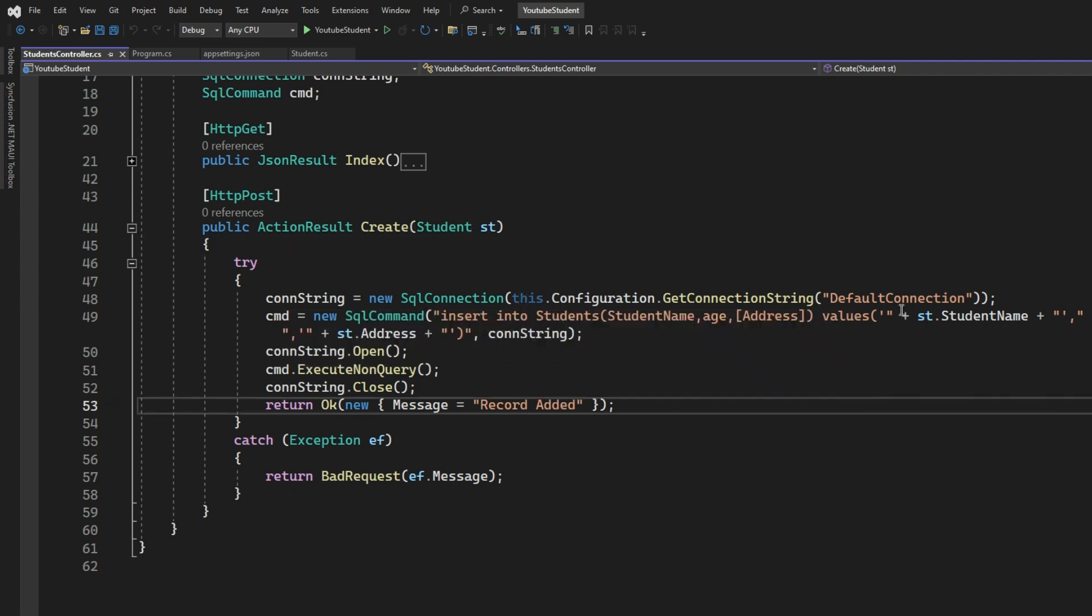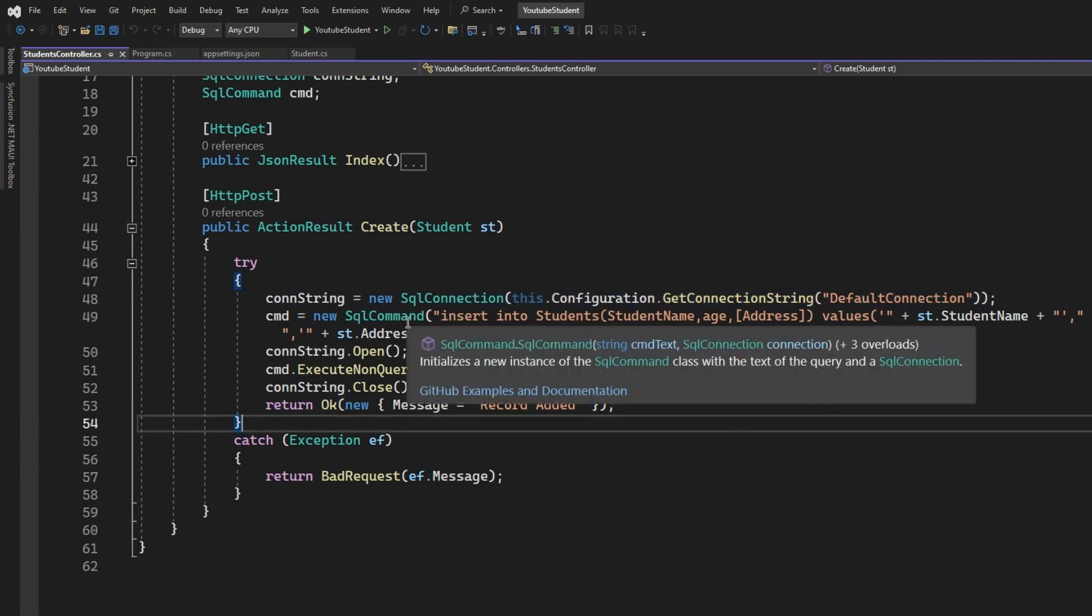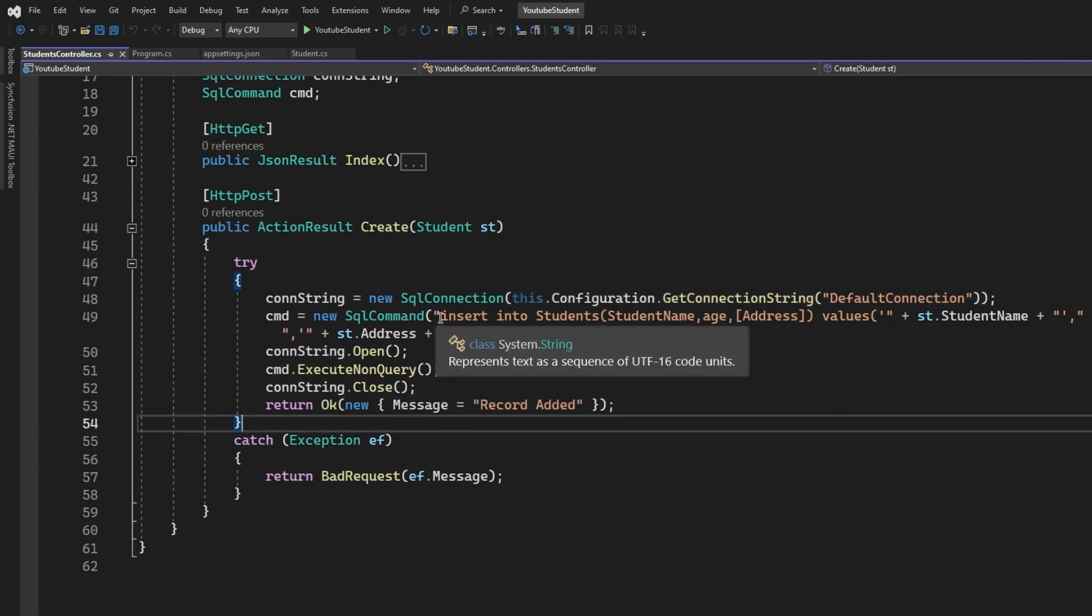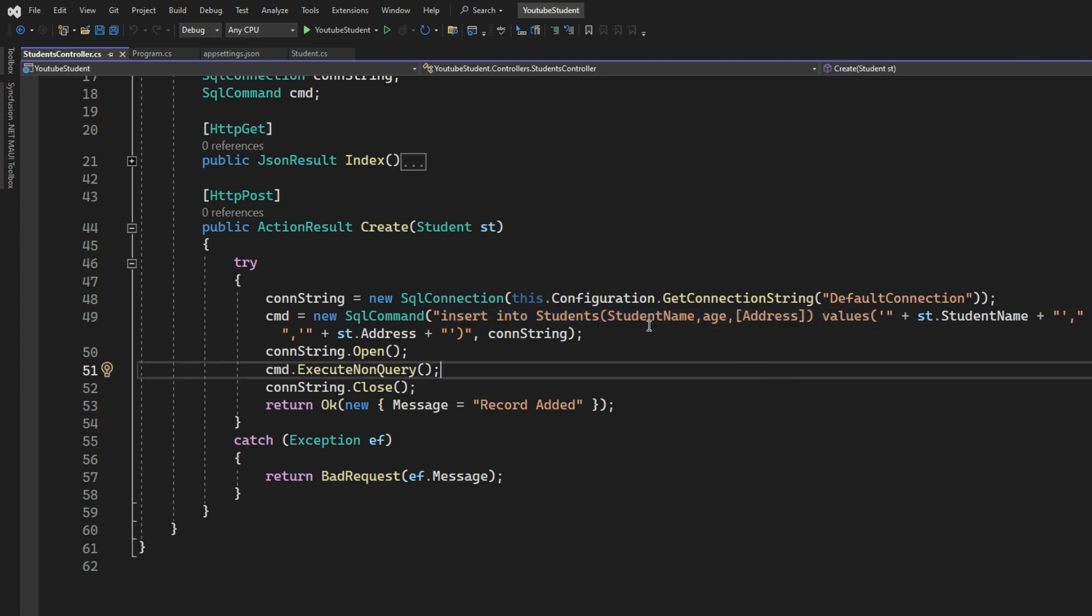So what things we did here, connection string is initialized with the connection variable. Again, command is initialized with a command text. So the insert query is in it. We're not passing any value to the serial number or the ID column as it's an auto-generated thing.